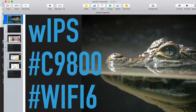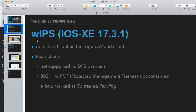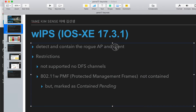As last time, I will use Catalyst 9800. WIPS is very important when Wi-Fi is deployed in a company, because someone can use a home Wi-Fi router or a smartphone tether link to leak information. The WIPS function is to detect and contain rogue APs and clients.